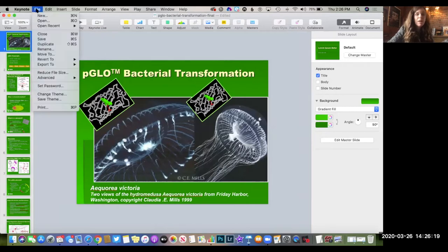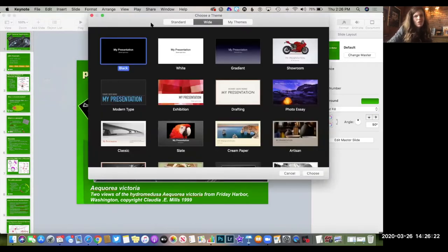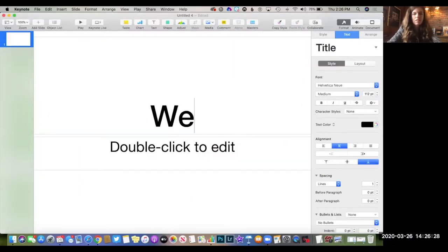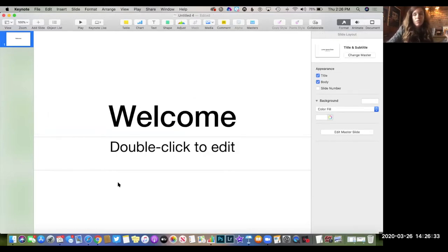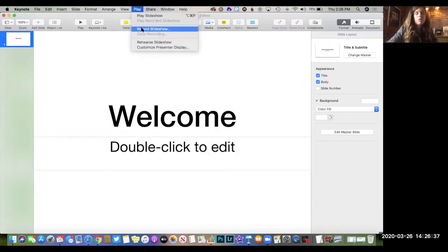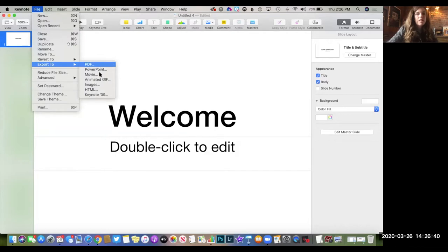If you don't already have PowerPoint slides built for you, just go to Keynote and start a new blank presentation. You can type some text on your screen, add pictures, and if you don't want to show your face, you can record through that Play, Record Slideshow menu and then export as a movie.